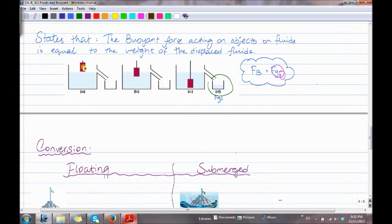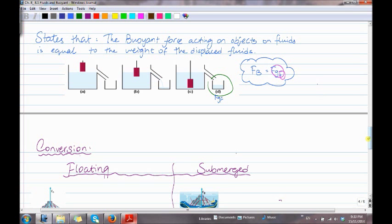As you can see here, they didn't place the object yet, so nothing is happening. Now here they placed the object completely in the water, so the water level increased — it's like overflowing. So remember: F_B equals F_G of the fluid.